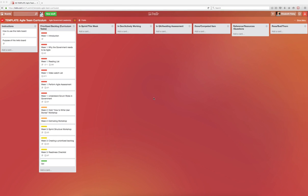Let's get started. You'll click on the link and arrive at the curriculum board. You'll see that the first list is called instructions, and you'll find a step-by-step guide on how to use this board.